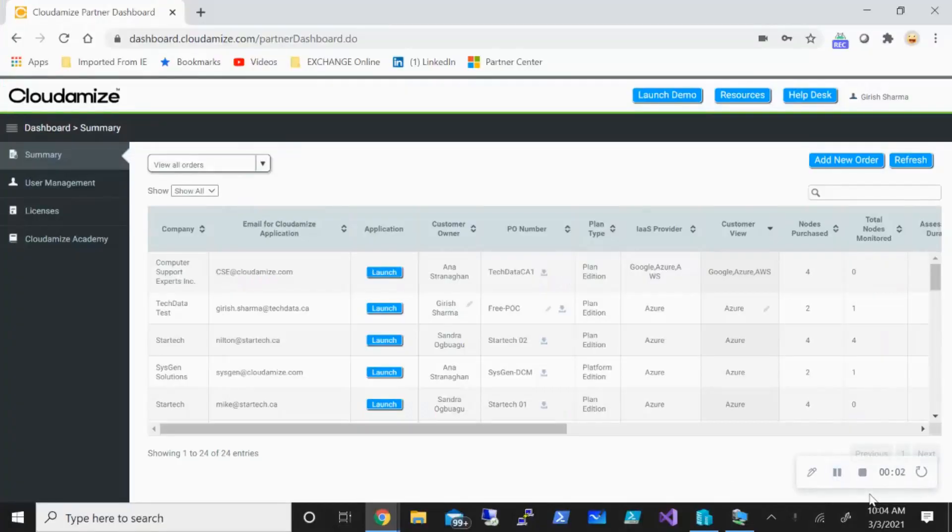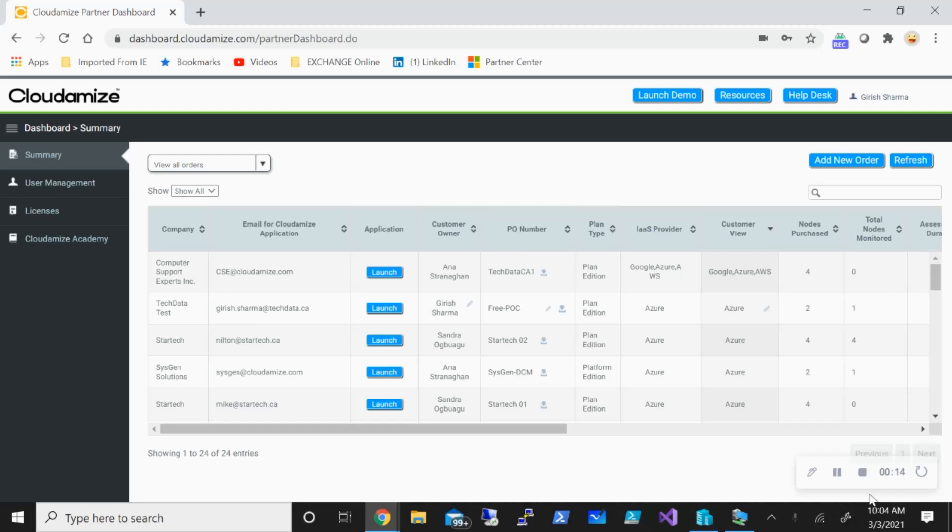Good morning, good afternoon, and good evening everyone to the channel IT Simplified. Hope you're having a good time with your family and friends and liking these sessions. In today's video, I'm here to talk about Cloudamize, what it can do for you, and what are the steps involved in order to implement this.